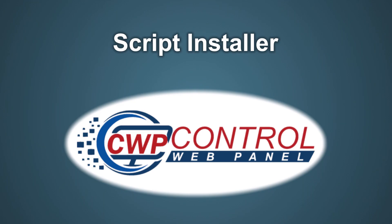Hello and welcome to this Control Web Panel tutorial. In this video, we'll take a look at the new script installer in the CWP user panel.